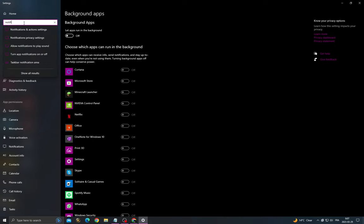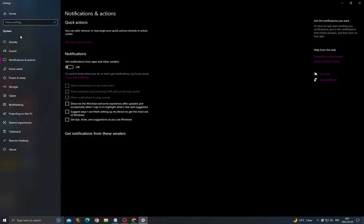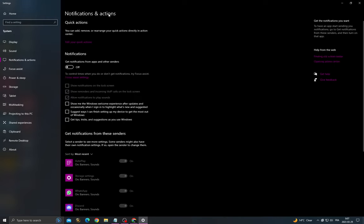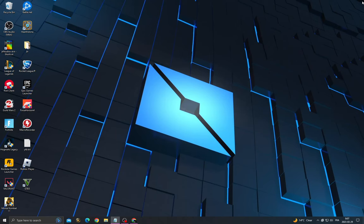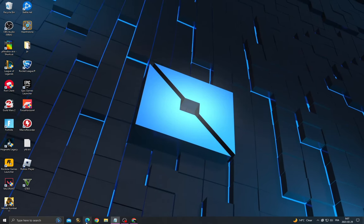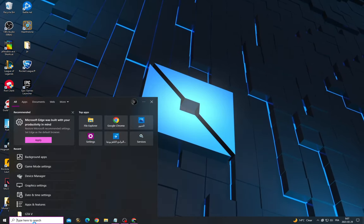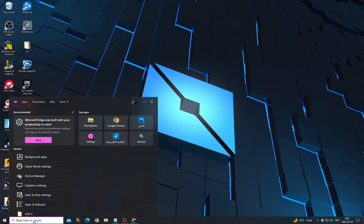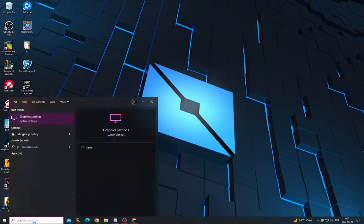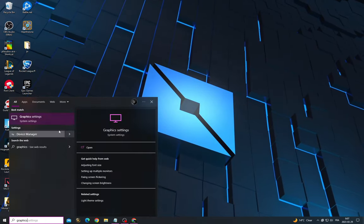Go to notifications and action settings, and then click here and type graphic settings.